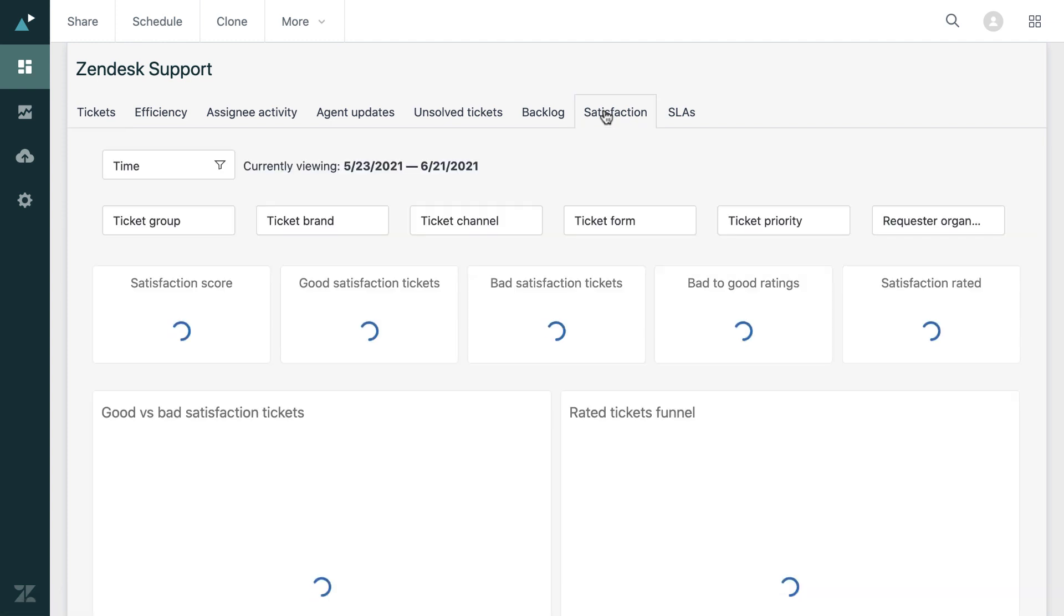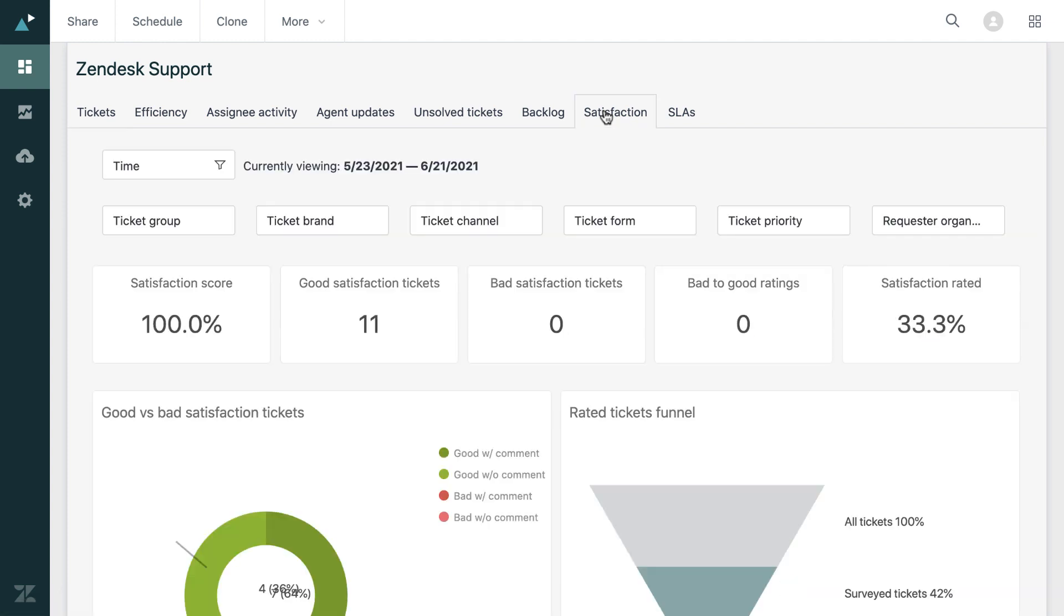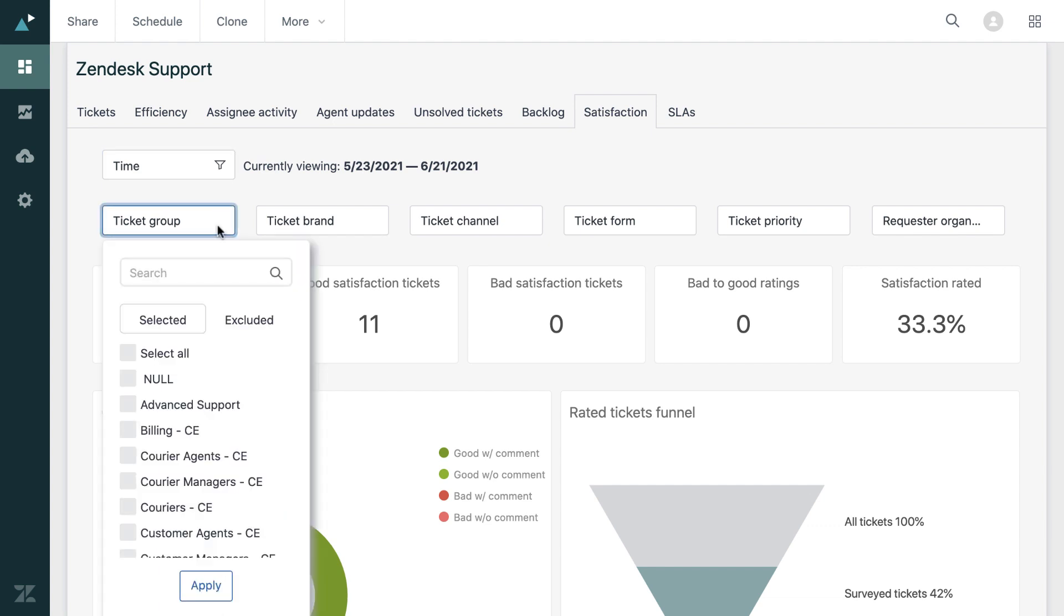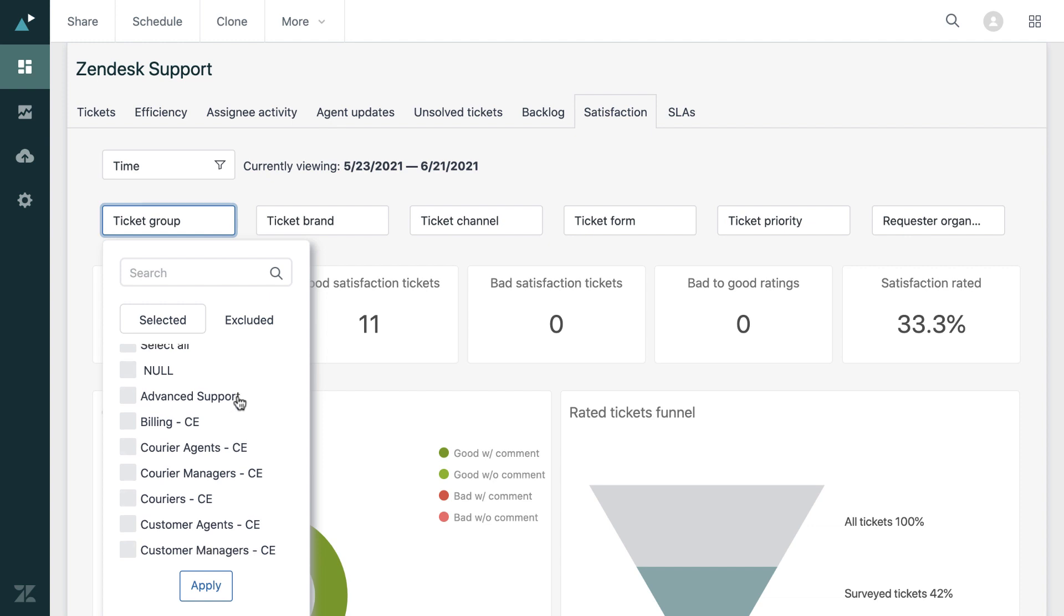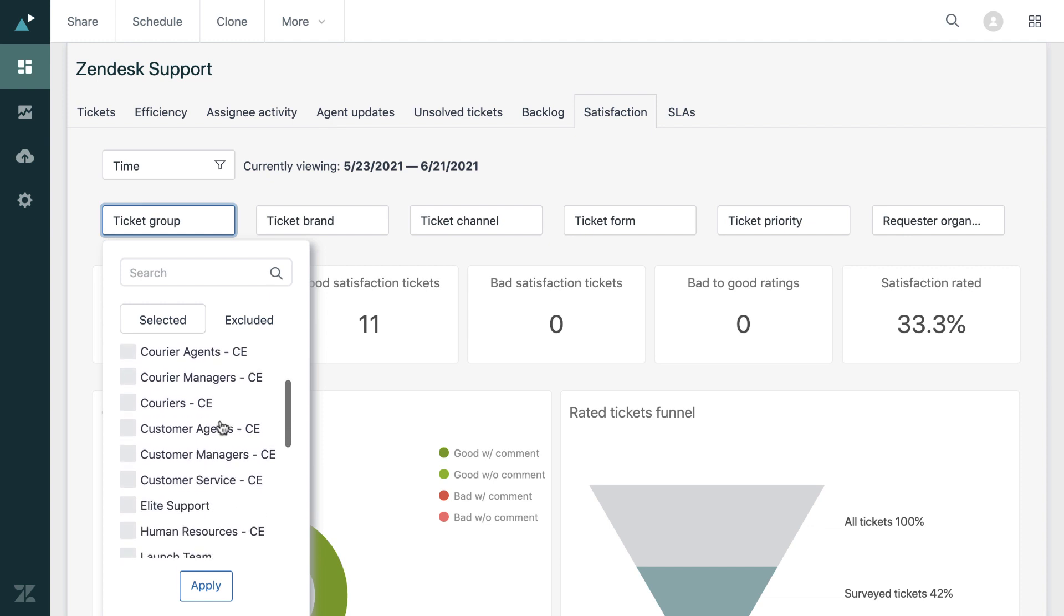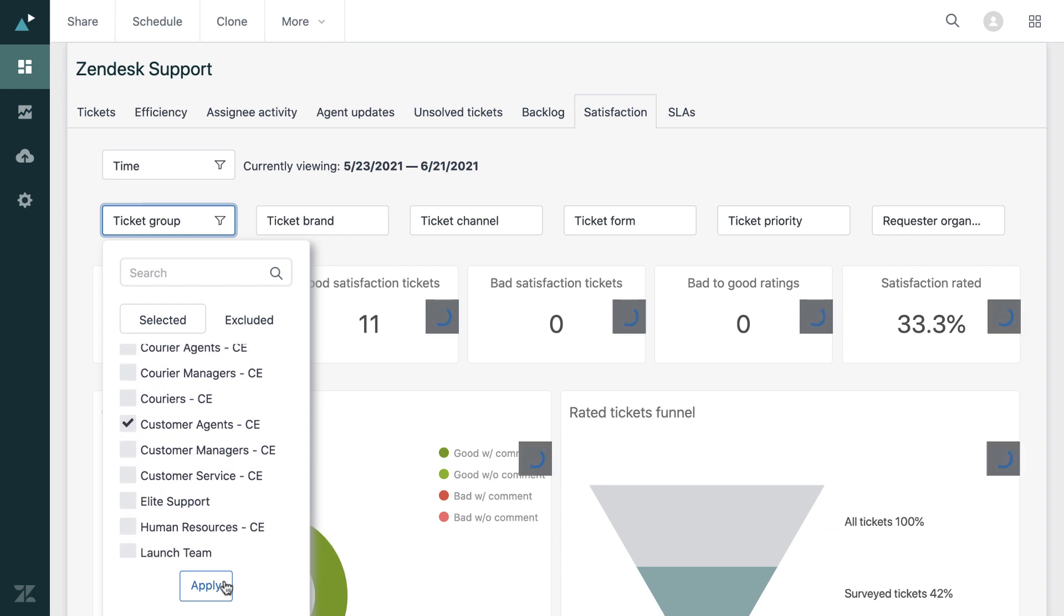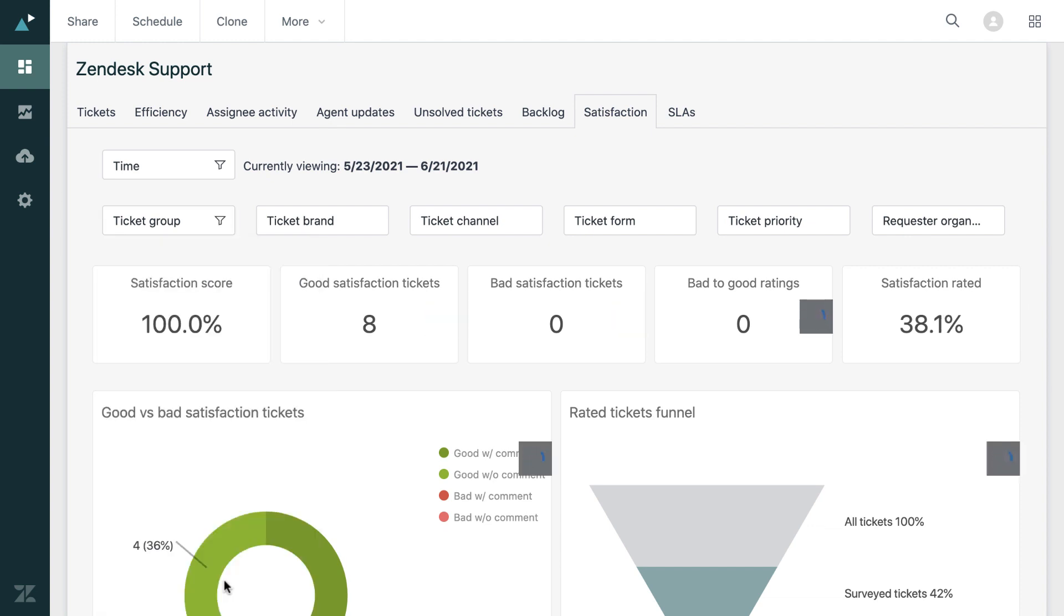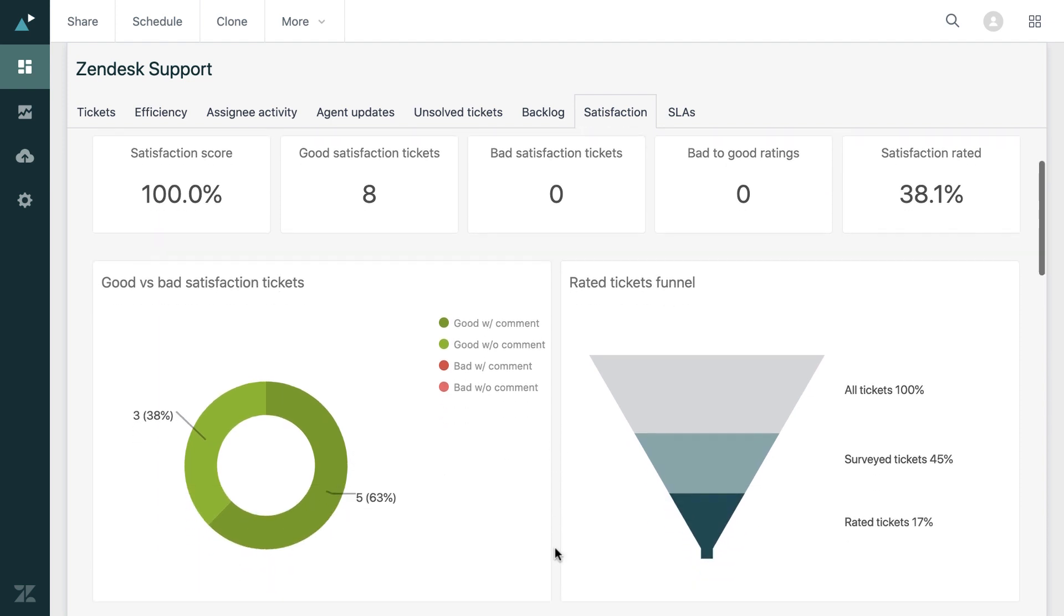So our next question, we actually go to the tab for satisfaction. It's already there for us. And this time, it'd be good to maybe filter by group to see how certain groups are satisfying your customers. So I'll select customer agents.